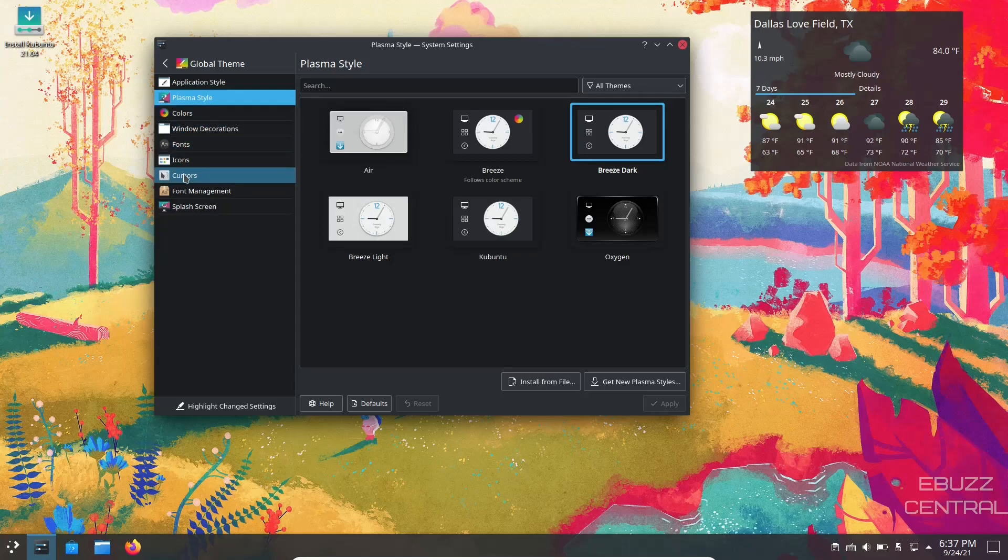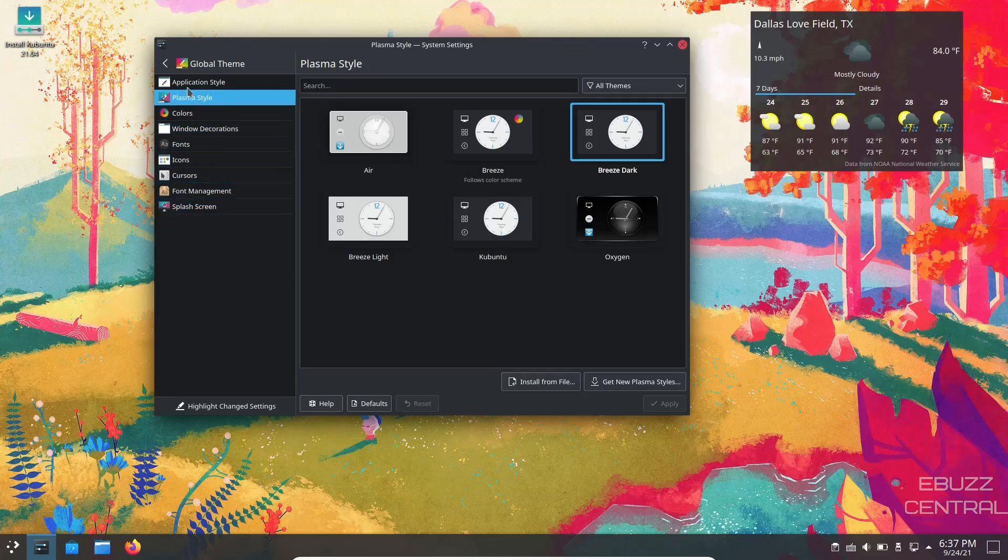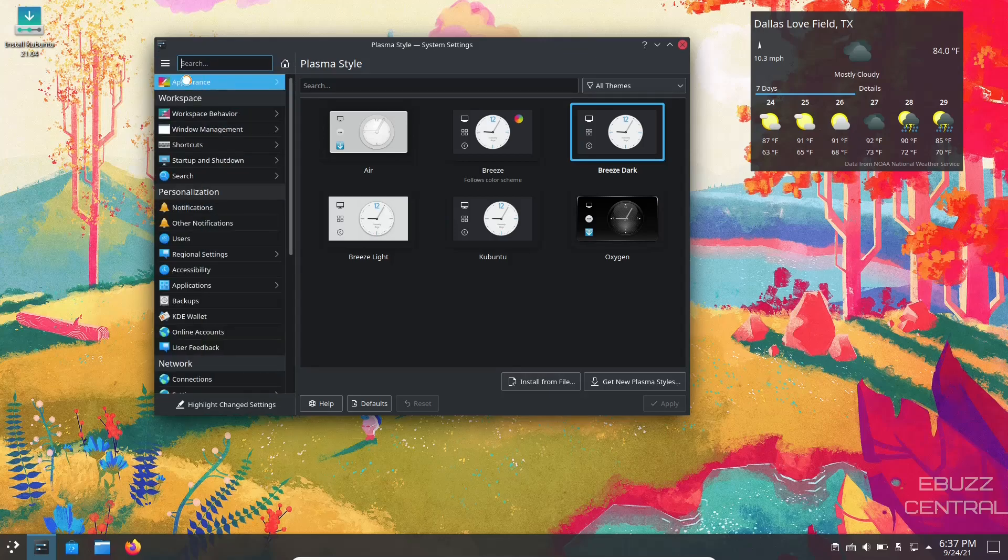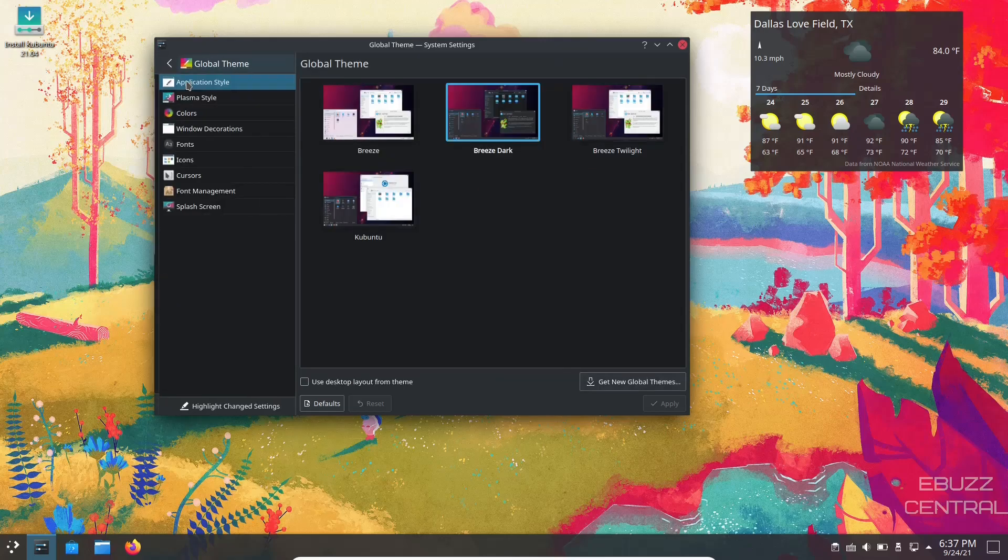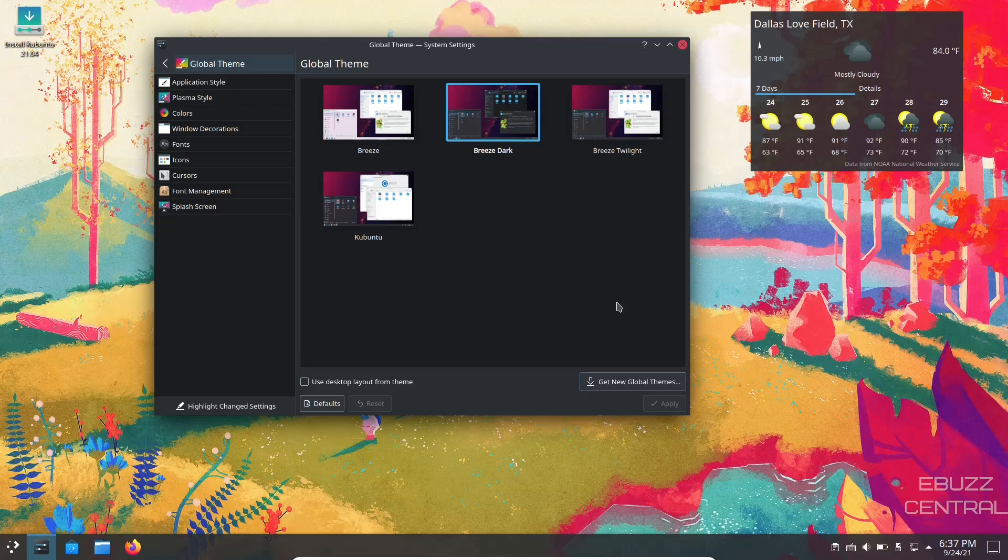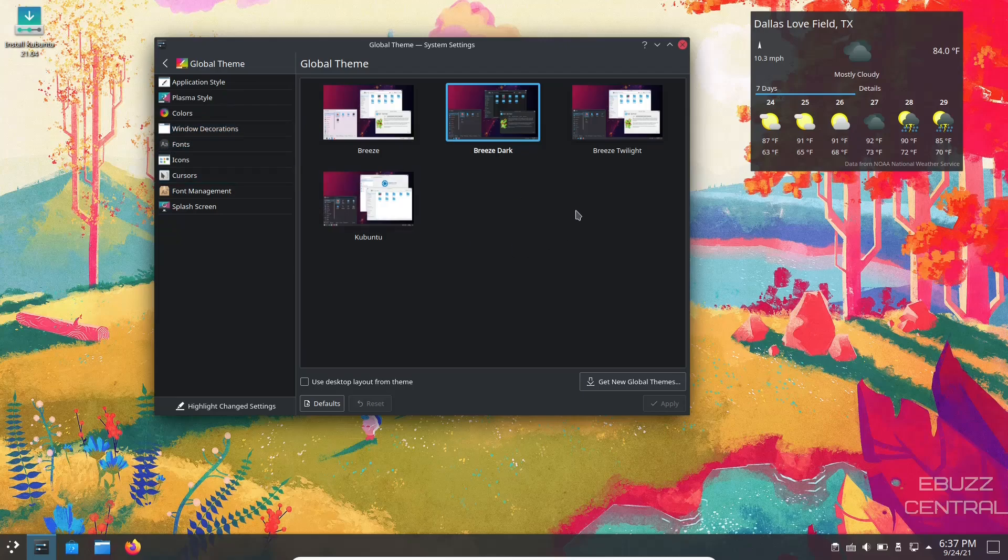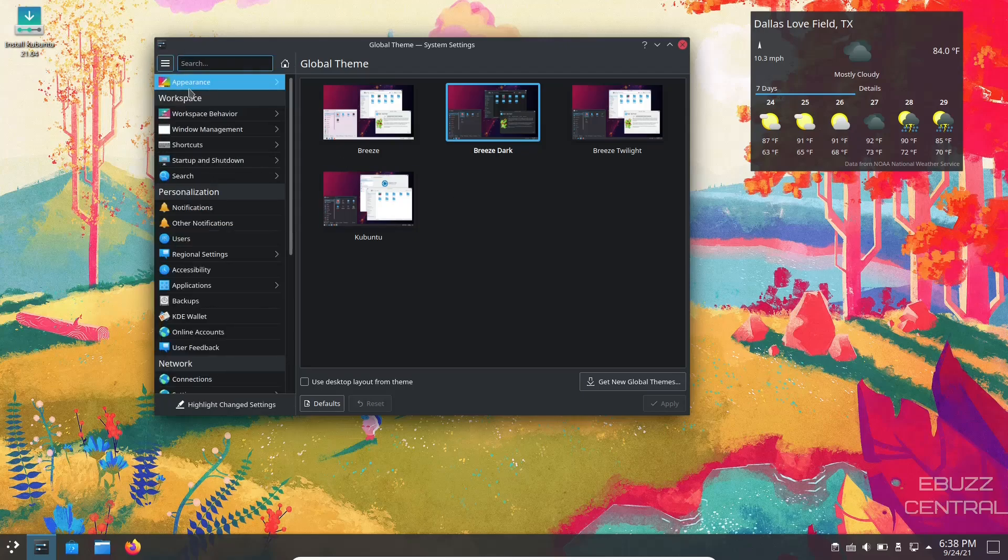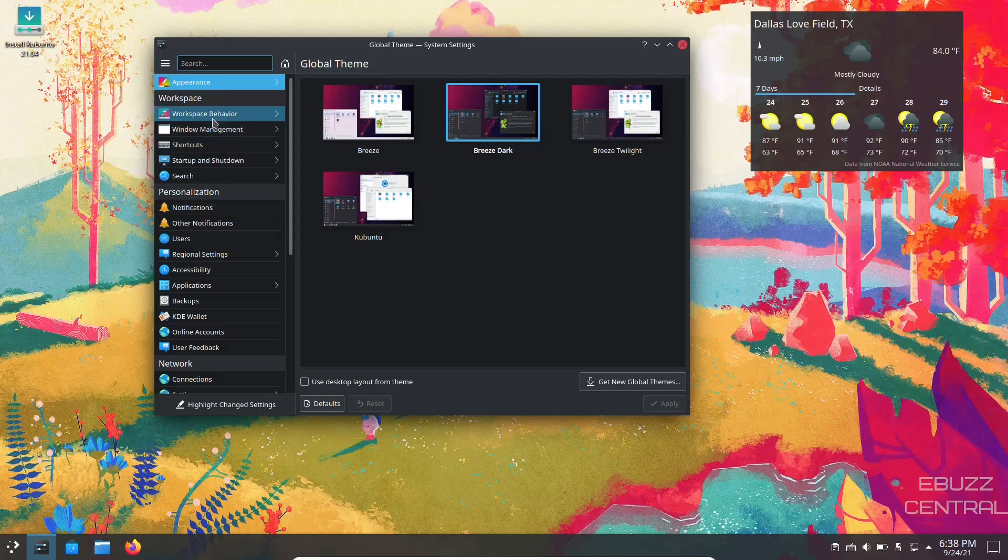Now on your global theme, when you download a global theme and it comes in here and you click to use it and apply, you'll want to go over to the Plasma style, pick the same name Plasma style that goes along with that theme, so that way everything looks cohesive across the operating system. So let's back out of this. And then you've got so many other things you can adjust: workspace behavior, window management, startup and shutdown, users, accessibility, KDE wallet. These are all settings that you have that you can change right here.